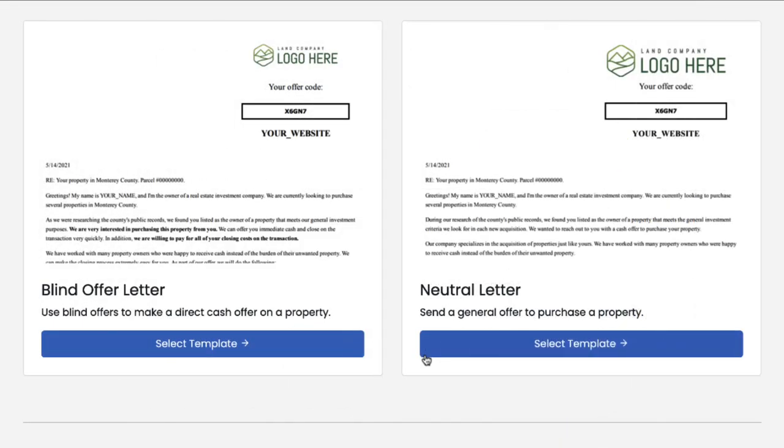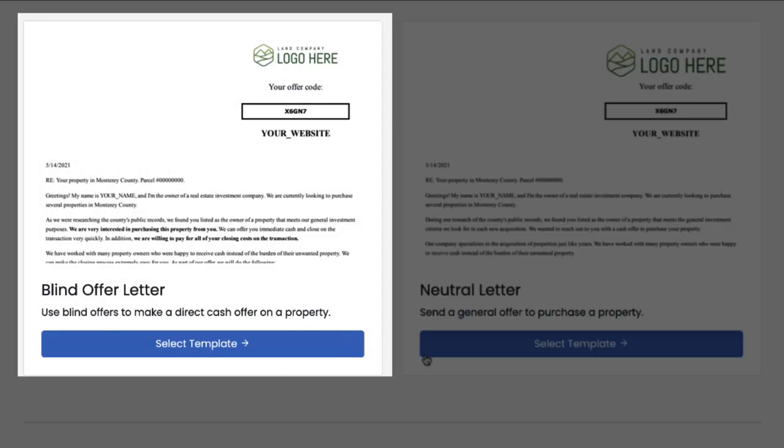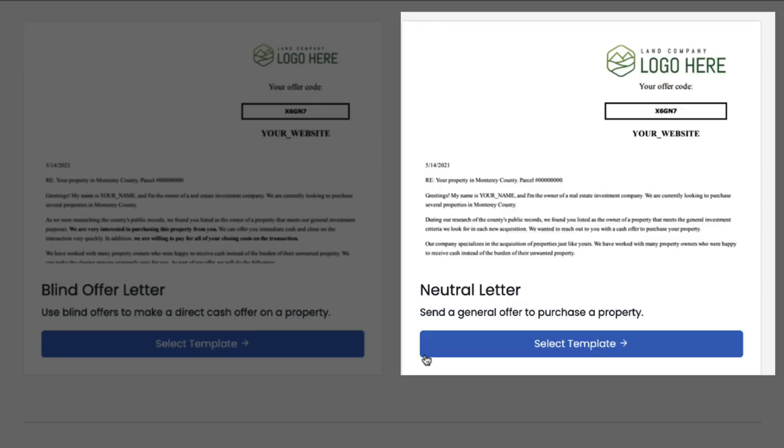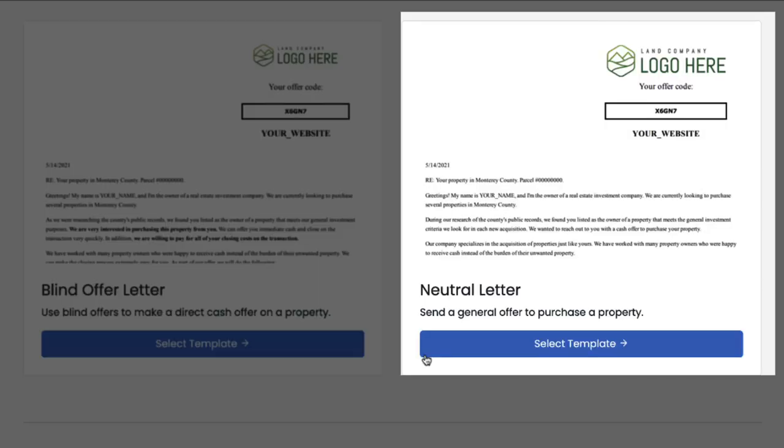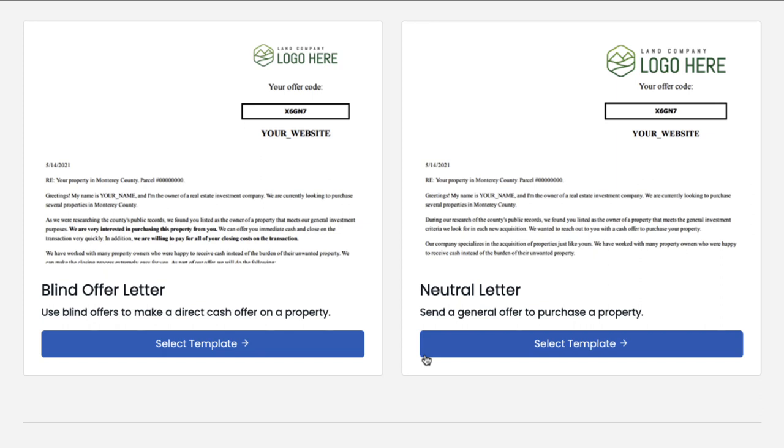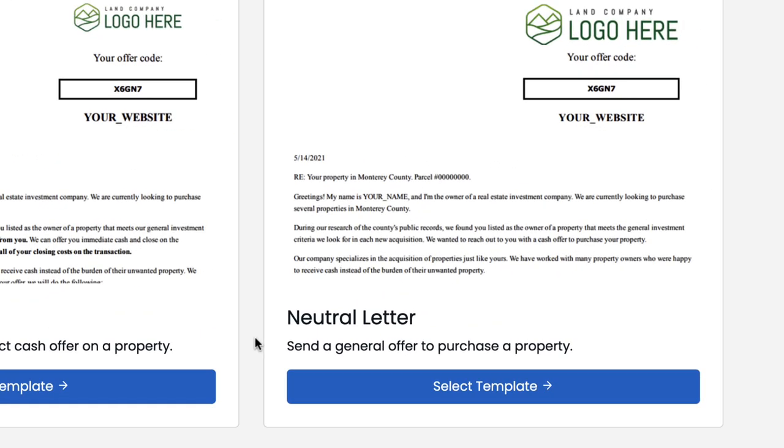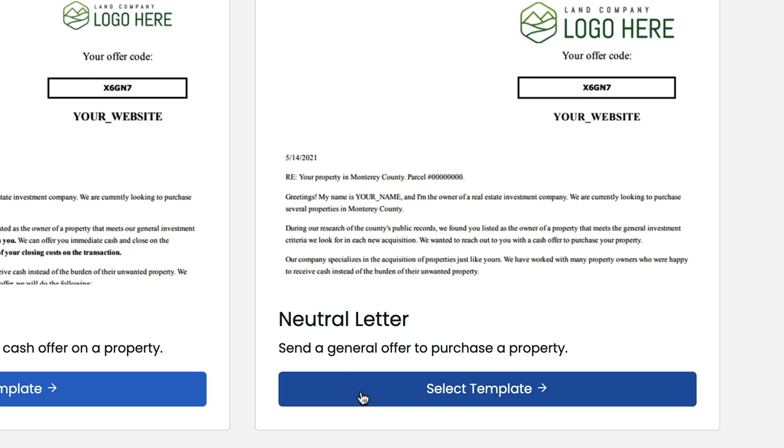Next, we're prompted to choose between either a blind offer letter template or a neutral letter template. A blind offer direct mail campaign is a strategy where in addition to sending out a letter to prospective sellers, you also include an offer price and a purchase agreement along with it. A neutral letter campaign is just a standalone letter that says you're an investor and you're interested in making them an offer so you want them to give you a call. At this stage, don't get too bogged down choosing between these two templates.